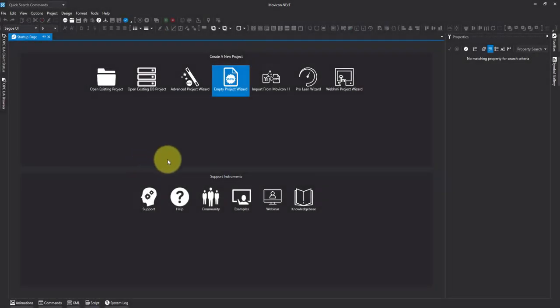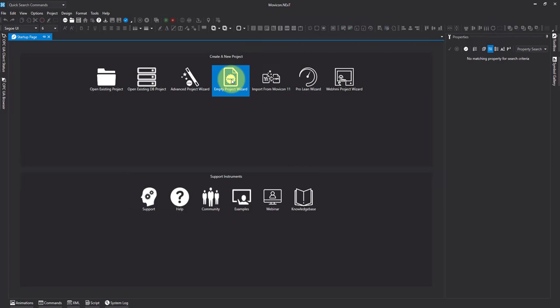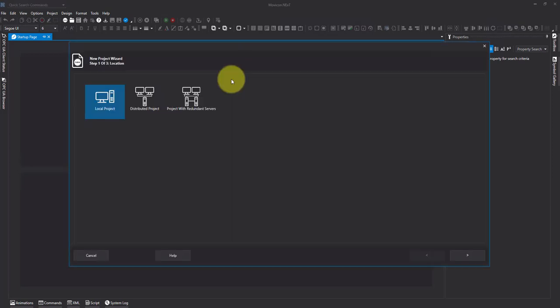In this video I'm going to take you through setting up a project that's stored on an SQL database. I'm going to start with an empty project wizard and set it as a local project.